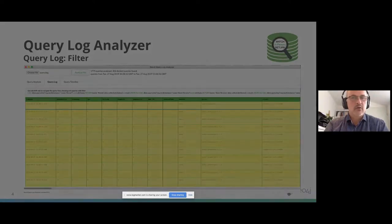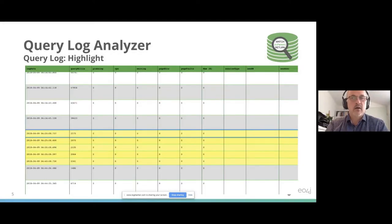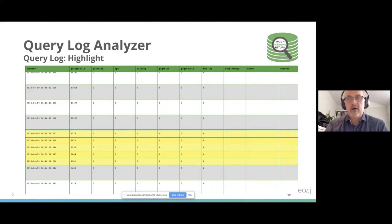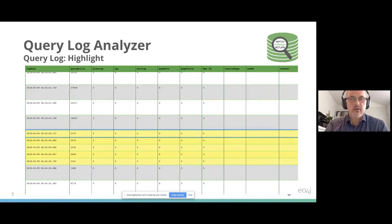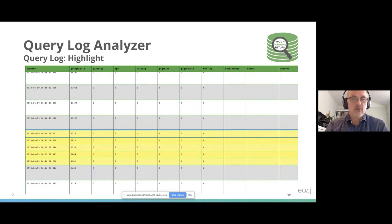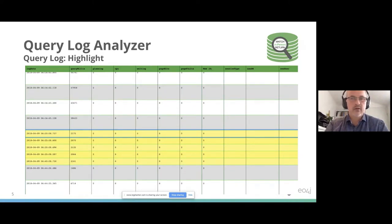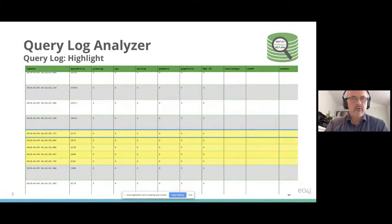It's also possible to highlight, and then you see your query in the log file highlighted. You can press stop to jump to all the queries you have highlighted. In this way, you can see the context around your query, what was happening before your query was fired to the server and after, to have an idea about the load on the server.